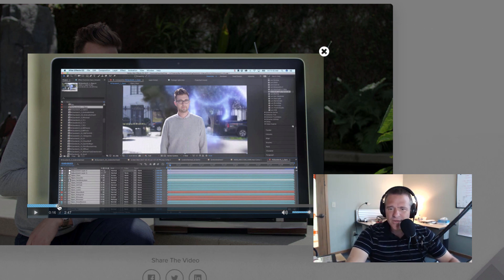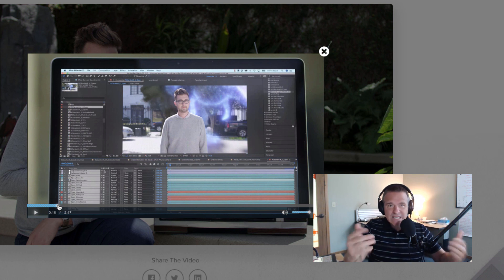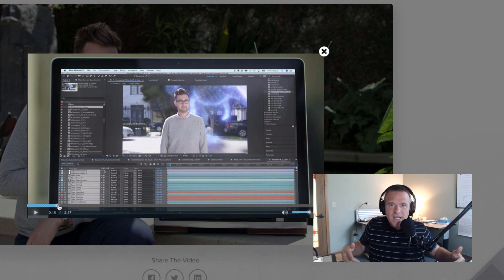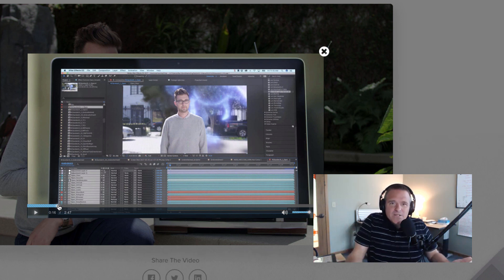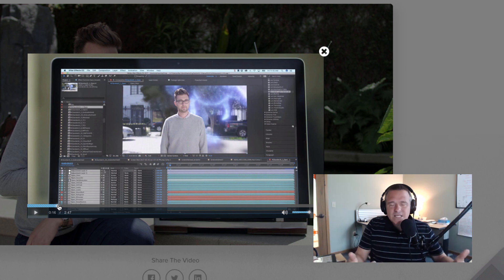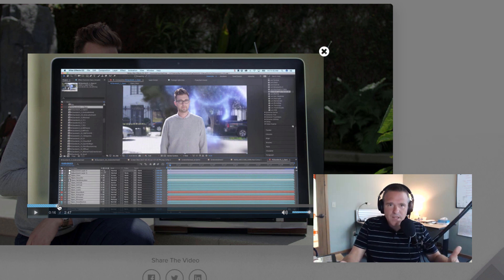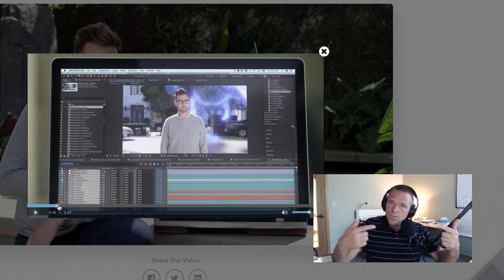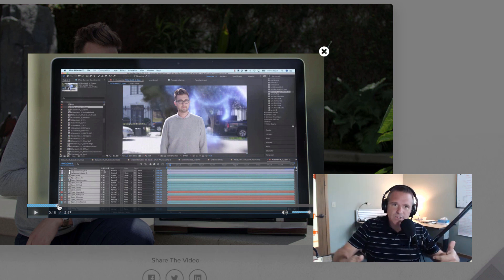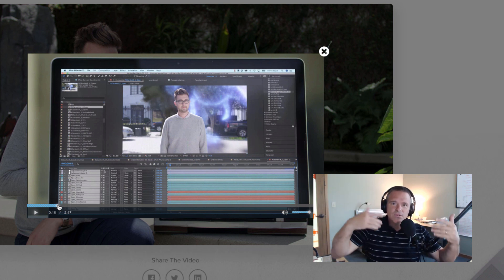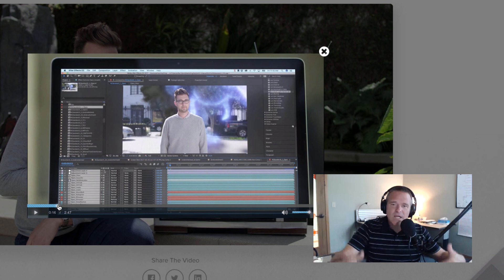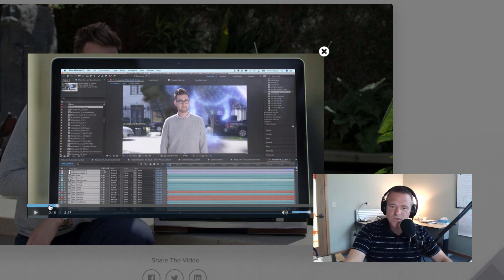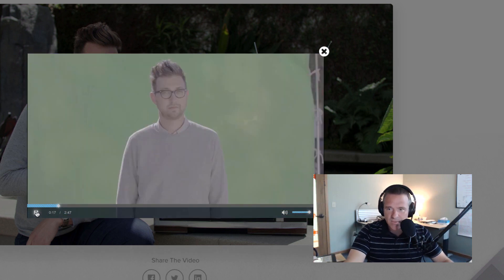What they're going to show you is the result, which is key, right? Nobody cares what your software does. They care what it does for them. So make sure that when you're giving a software demo that you're talking about and showing the results more than you're actually showing the sausage making.